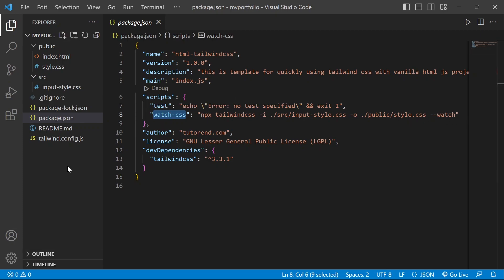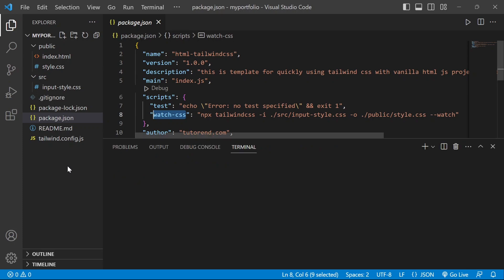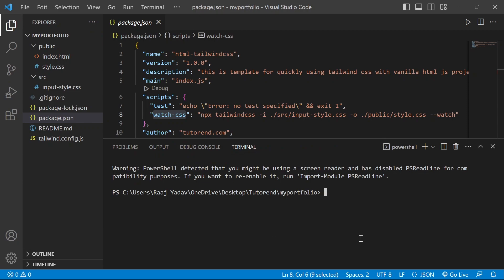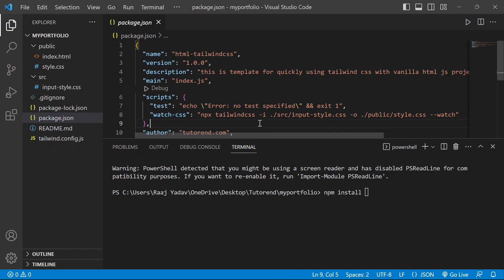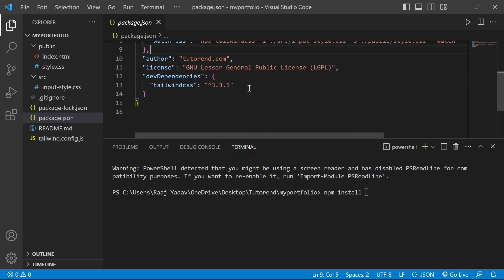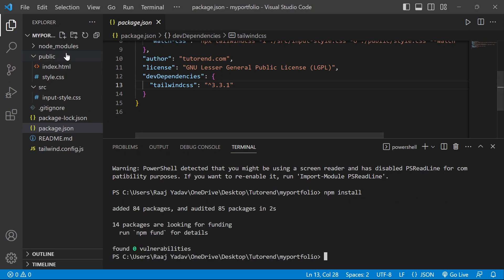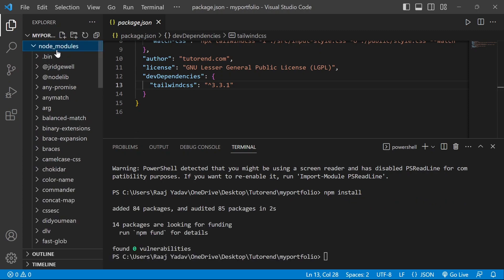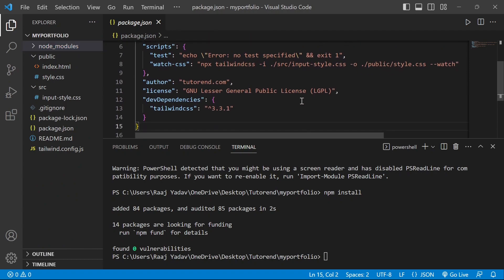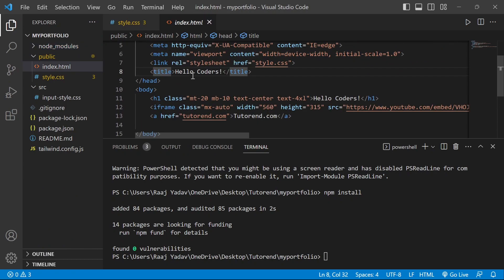After creating or cloning this project on your computer, open a terminal in this directory and run `npm install` so that Tailwind CSS gets installed in the project. You can now see a 'node_modules' folder with lots of files, which means Tailwind CSS is now installed in our project.